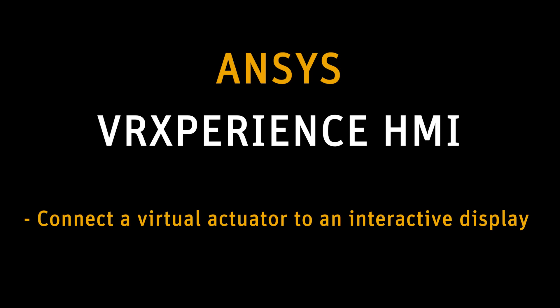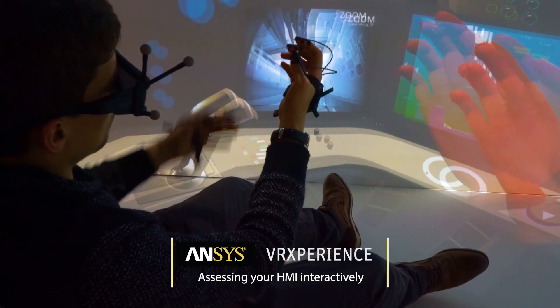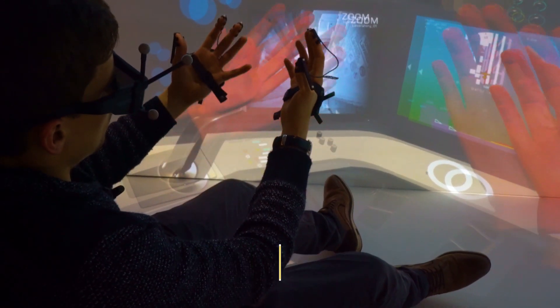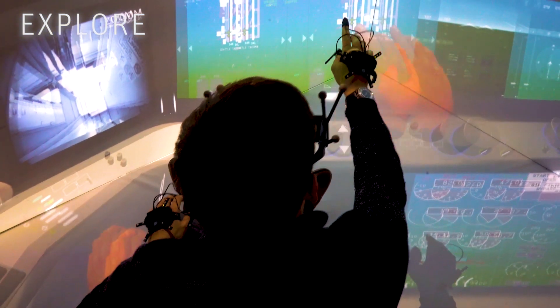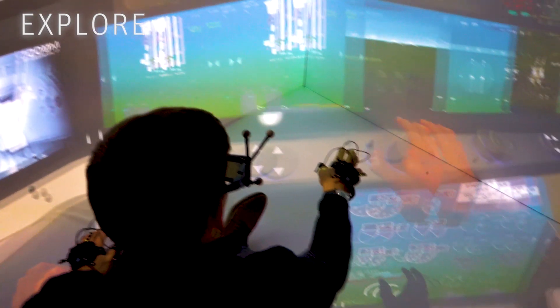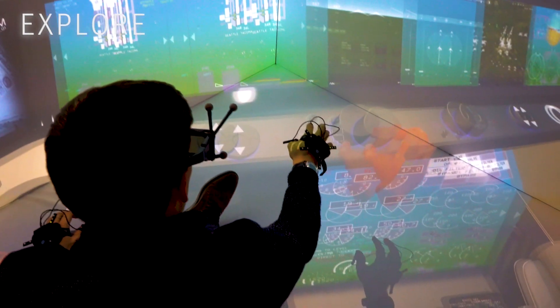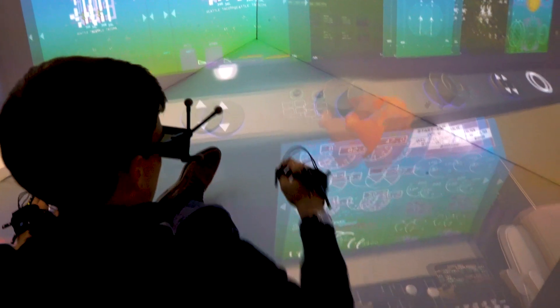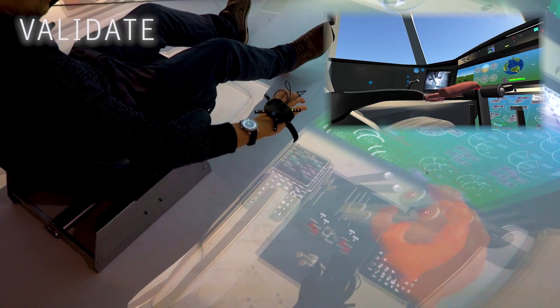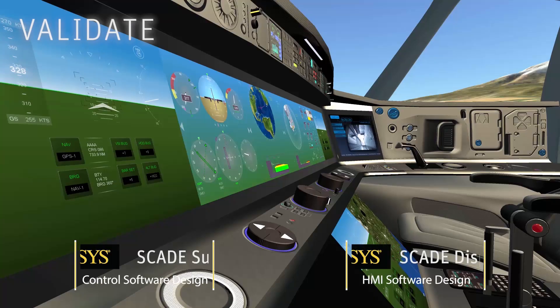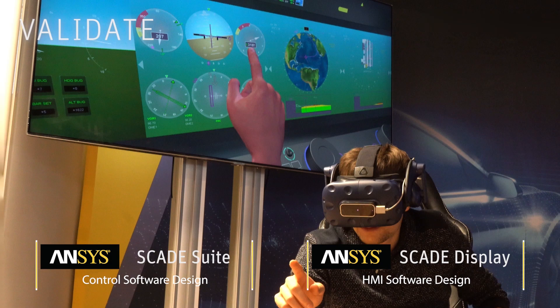ANSYS VR Experience HMI gives you the opportunity to interactively test and validate your full cockpit design early on in the design process. Using VR Experience, you can put the human in the loop and take into account human factors such as cognitive workload or accessibility. This video will guide you through the basics of interactive cockpit creation in VR Experience.